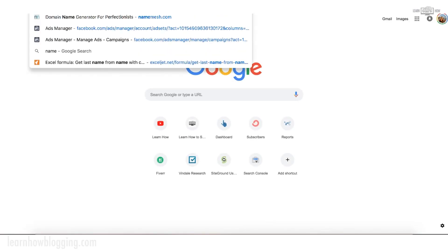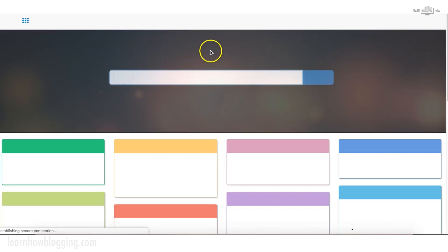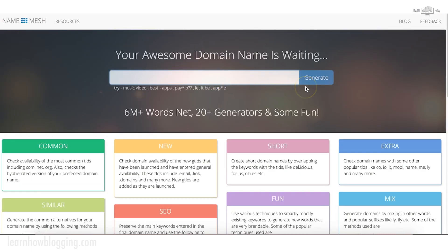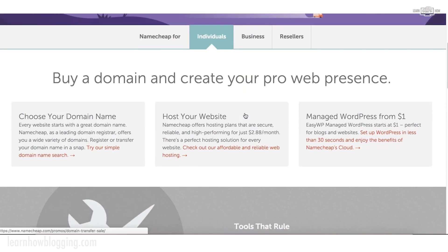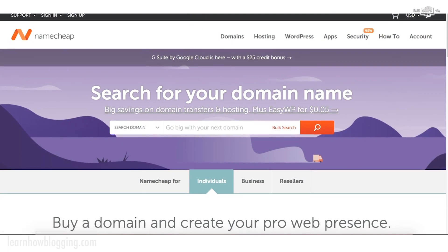The first thing you're going to need to do is find a domain name. I talk about how to use NameMesh to find popular domain names and come up with ideas if you're stuck trying to find an available domain name. And once you've found your domain name, I recommend going to Namecheap.com to purchase it. In the course we talk about how to purchase your domain name and then how to set up your blog hosting.